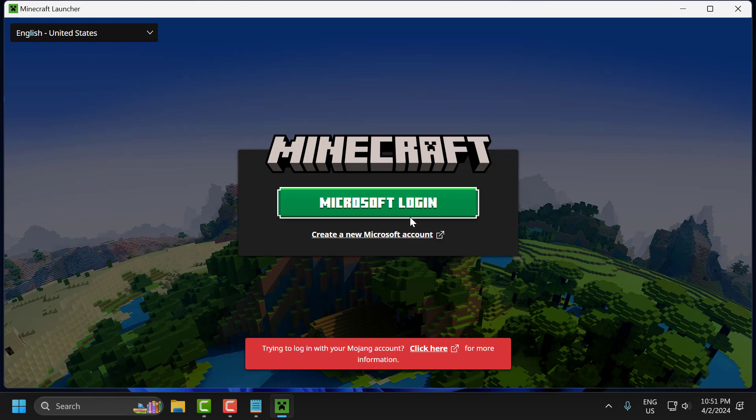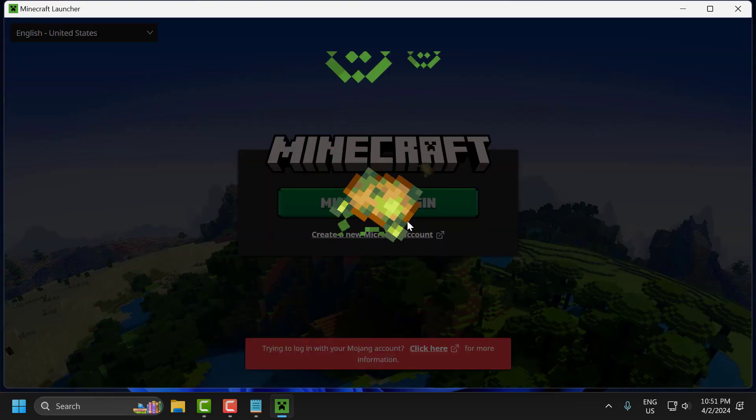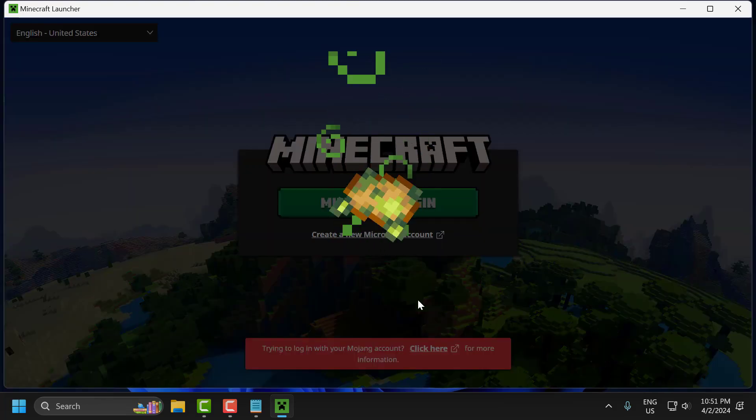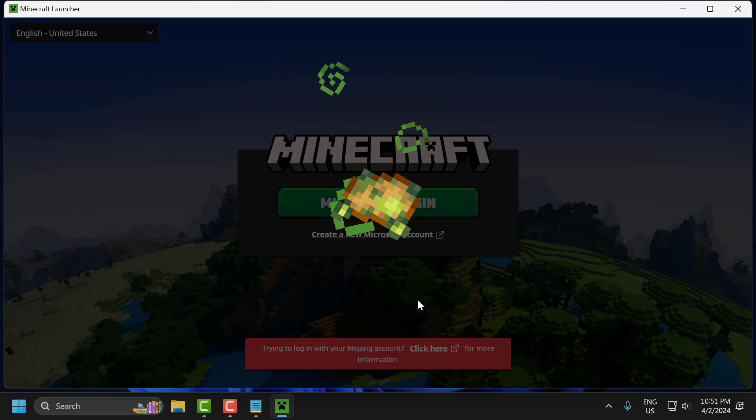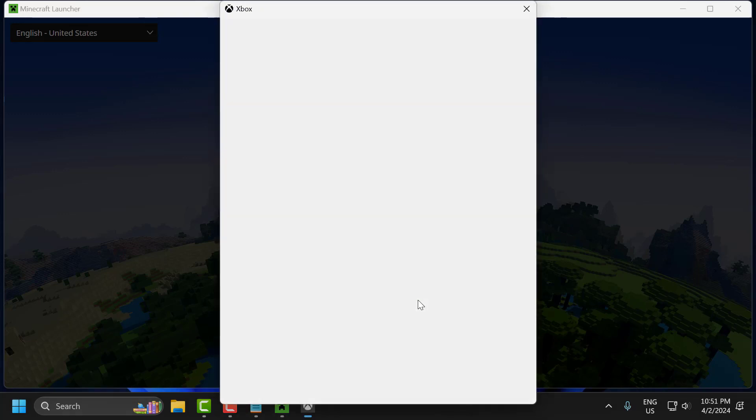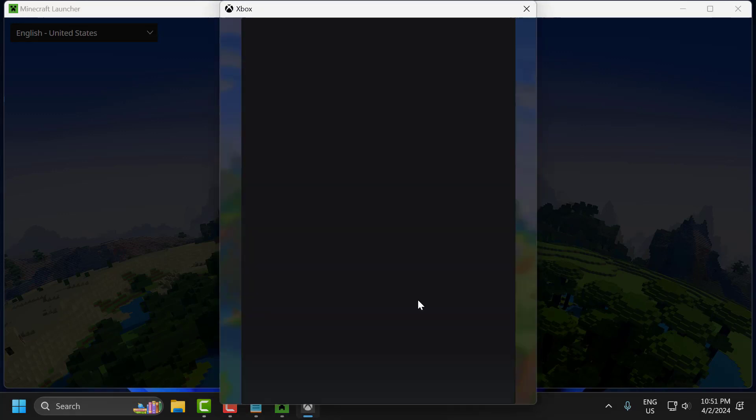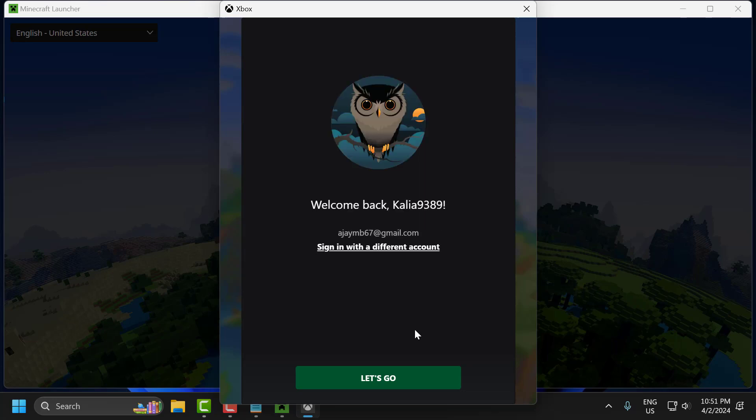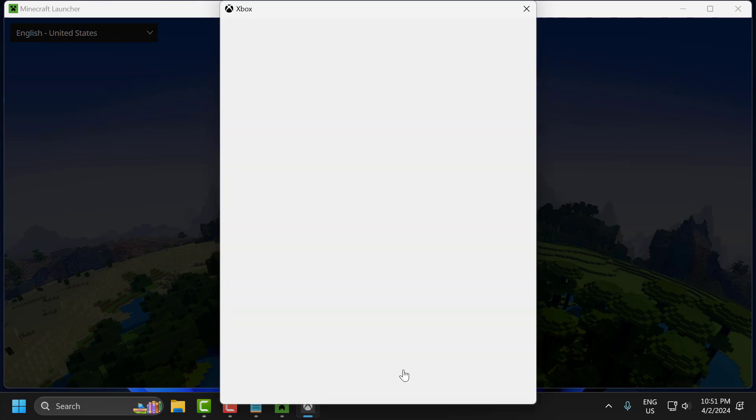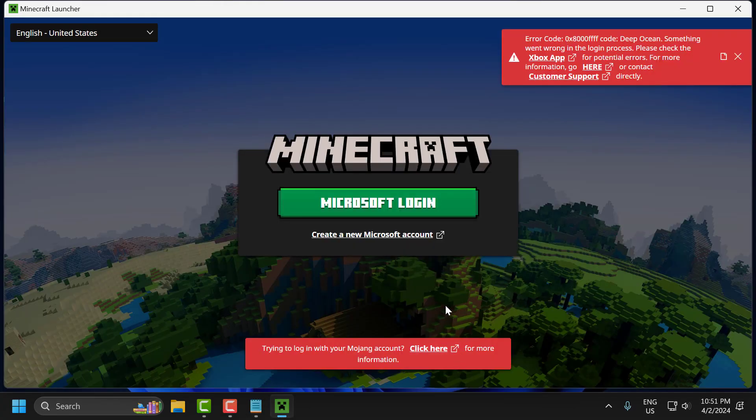Hello guys, welcome to my channel. Today we are going to see how to fix error code 0x80004f, code deep ocean - something went wrong in the login process in Minecraft. Let's fix it.